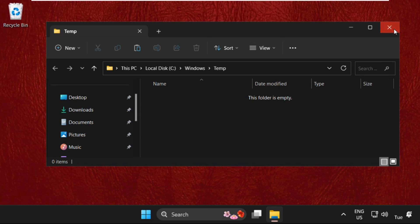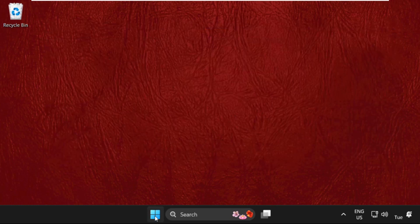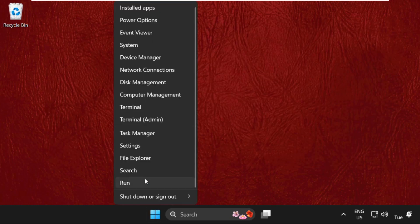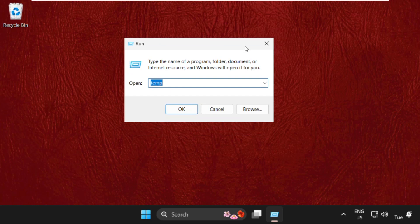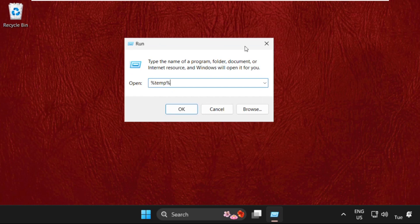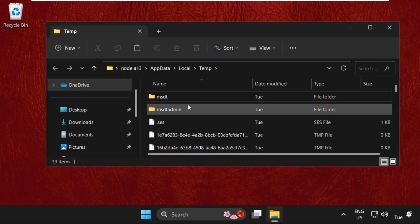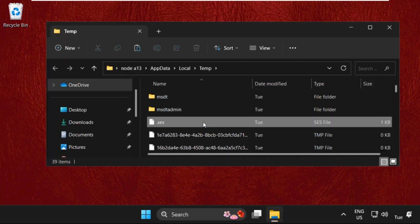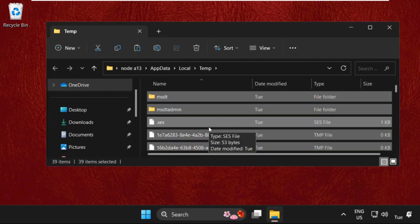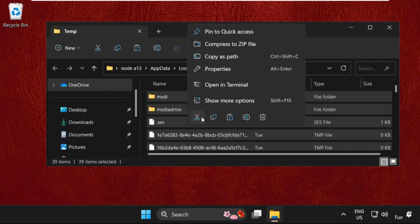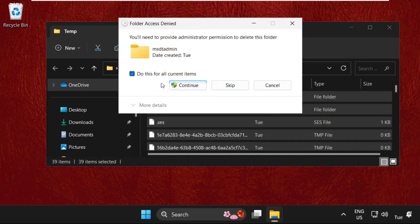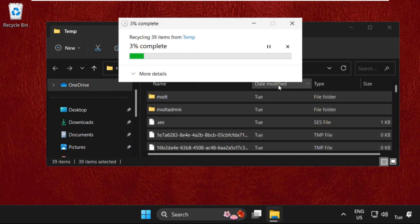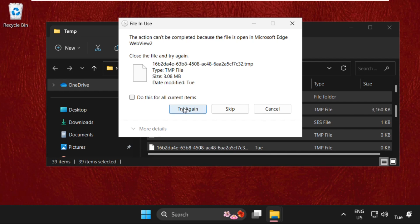Once done, close this window. Again open Run and type %temp% and click OK. Select all the files and delete them. Don't worry, these are just cache files, so skip them.